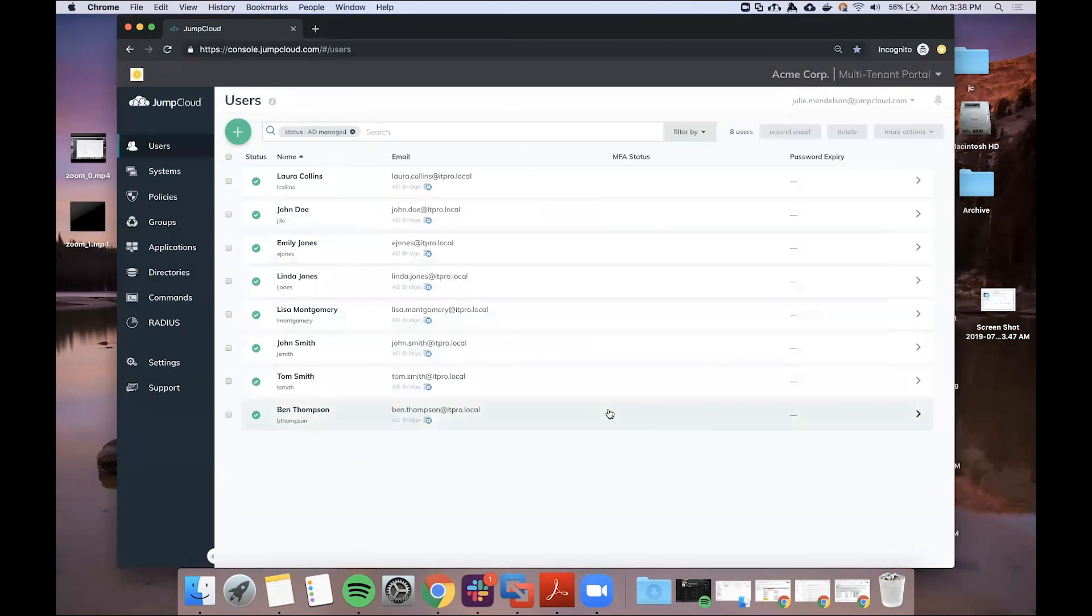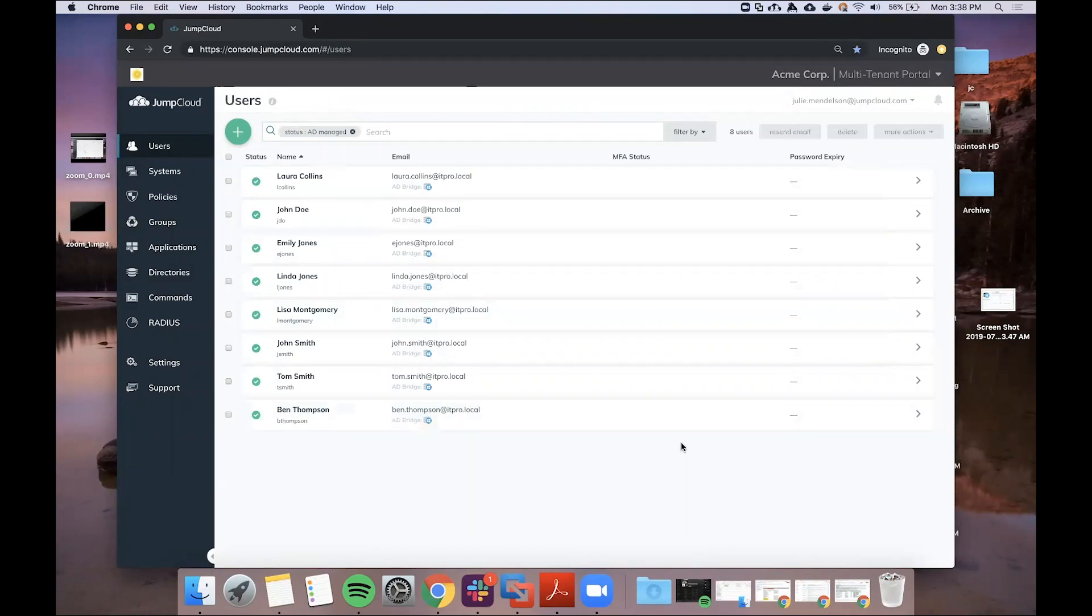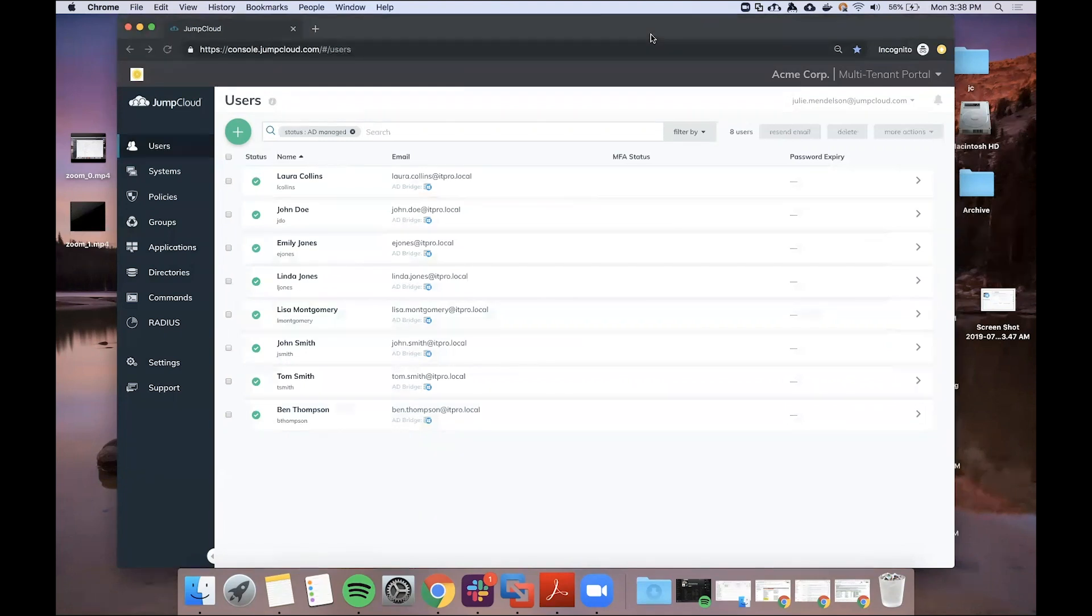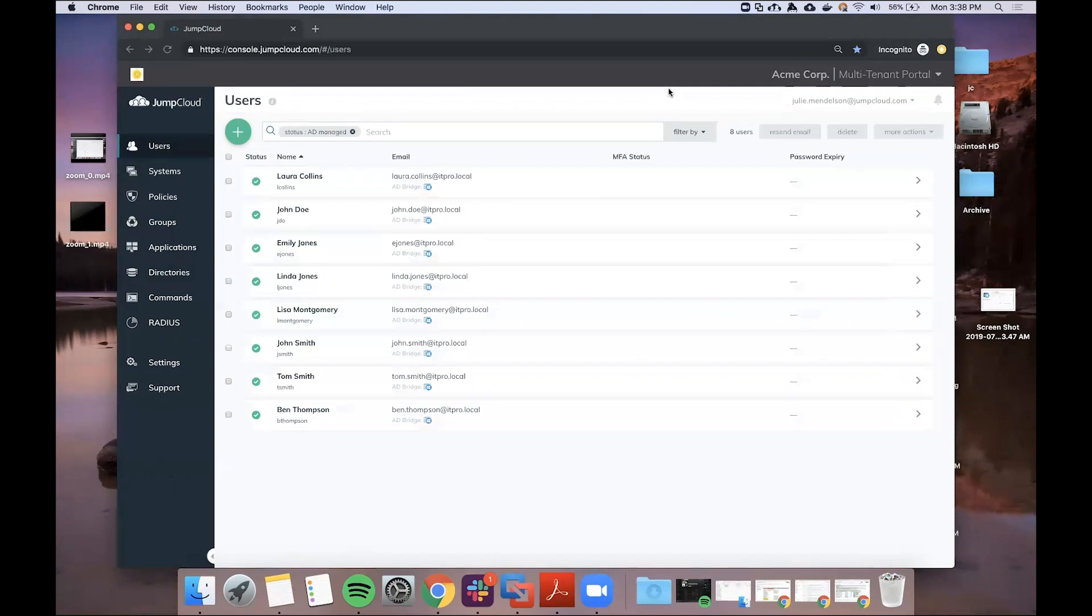A local user will be created with the same credentials that came over from Active Directory. It takes just a few moments to sync, but I have a VM that I can swing over to here, and we can log in as John.